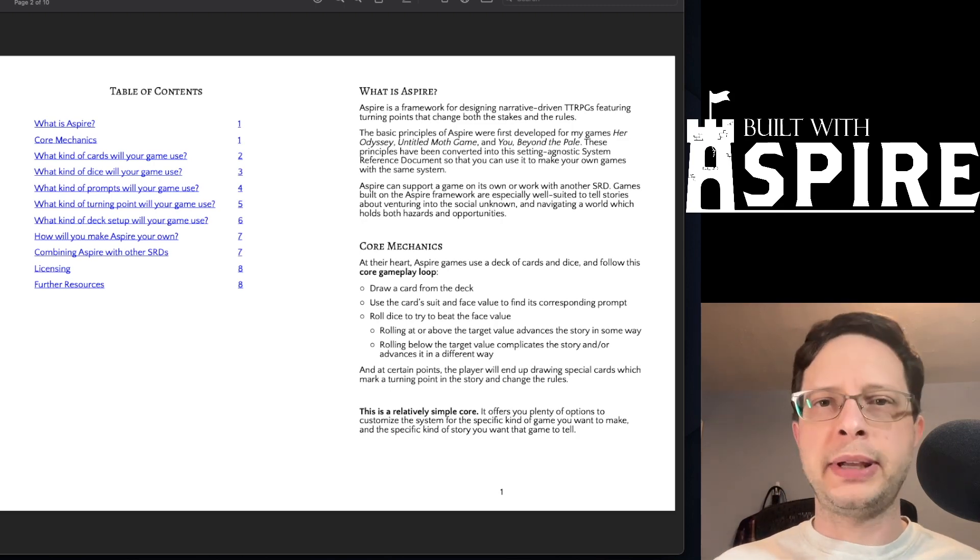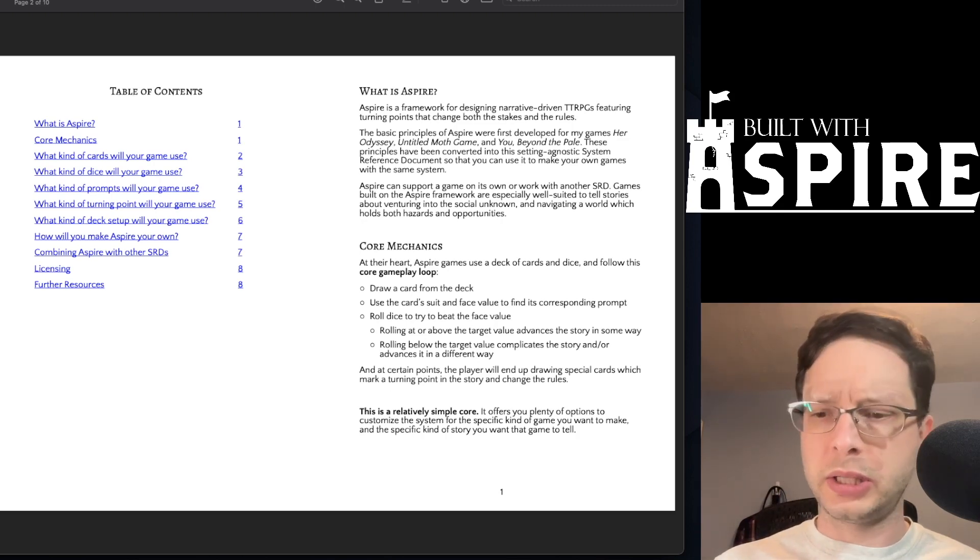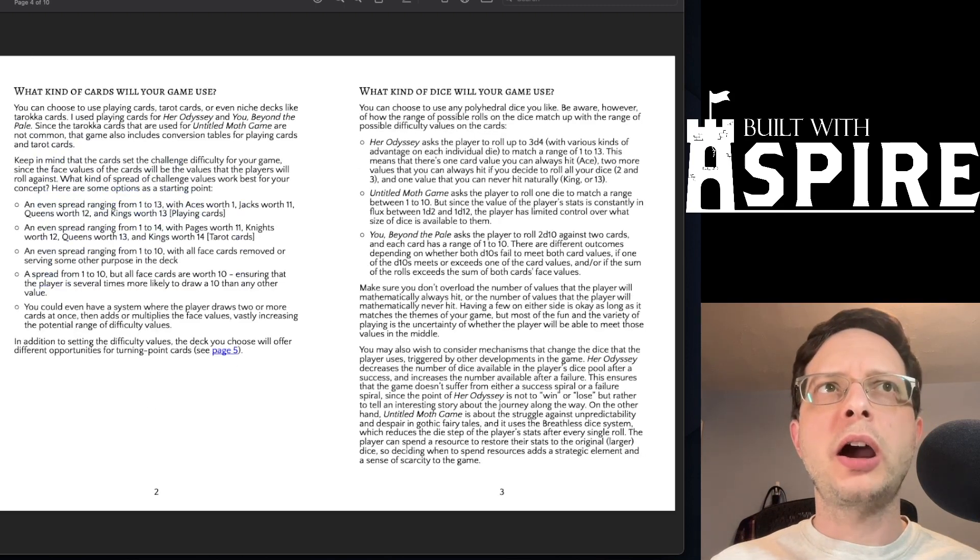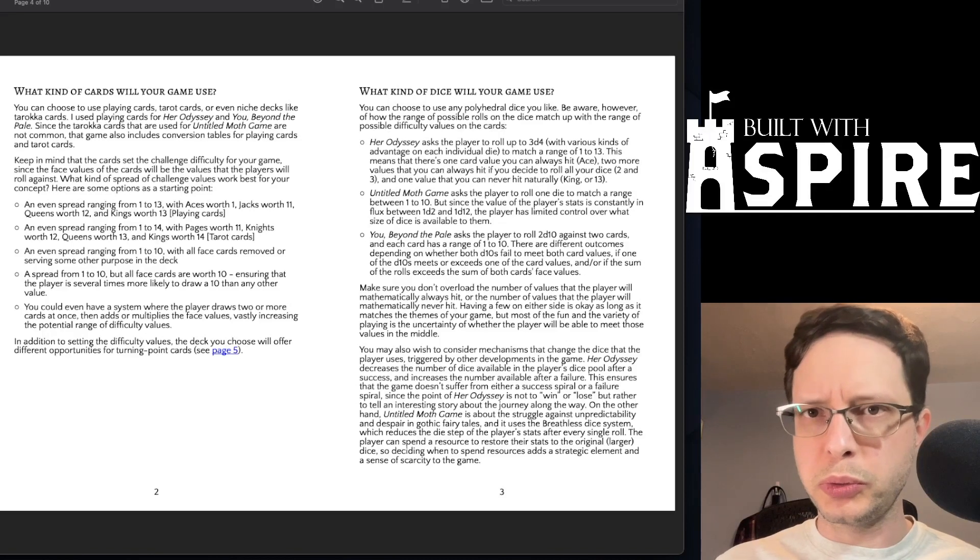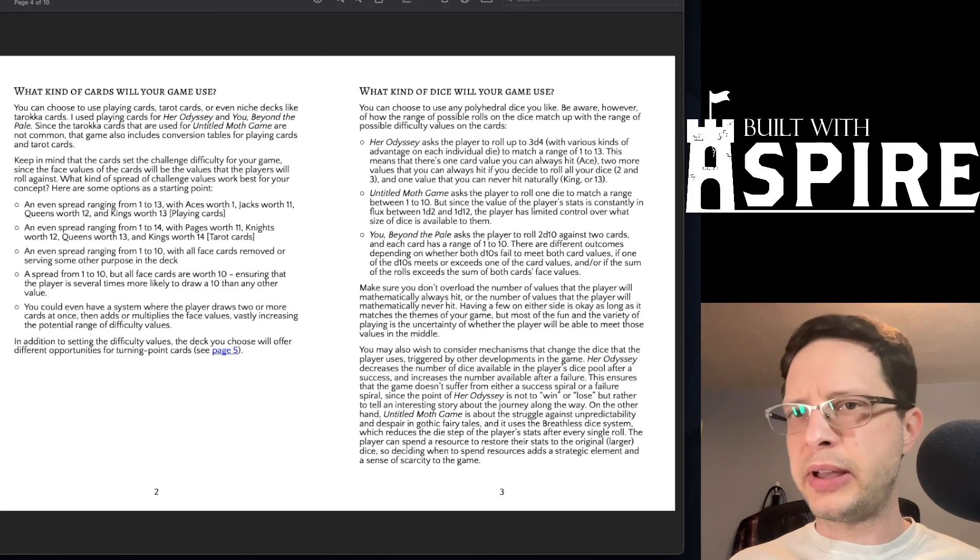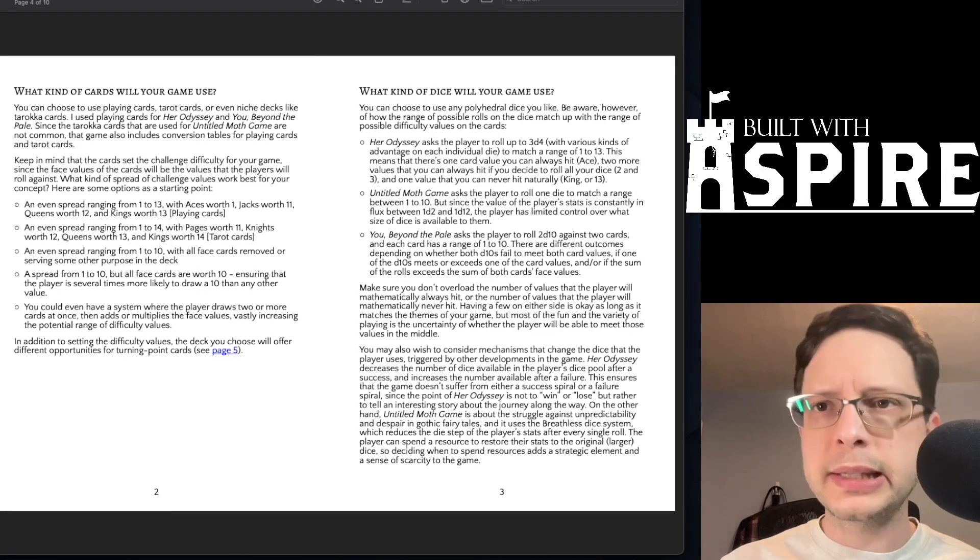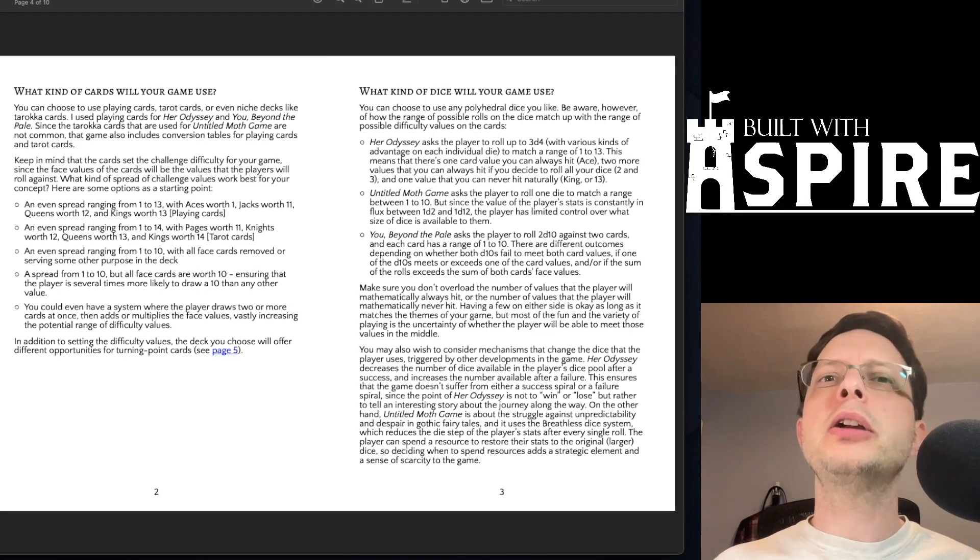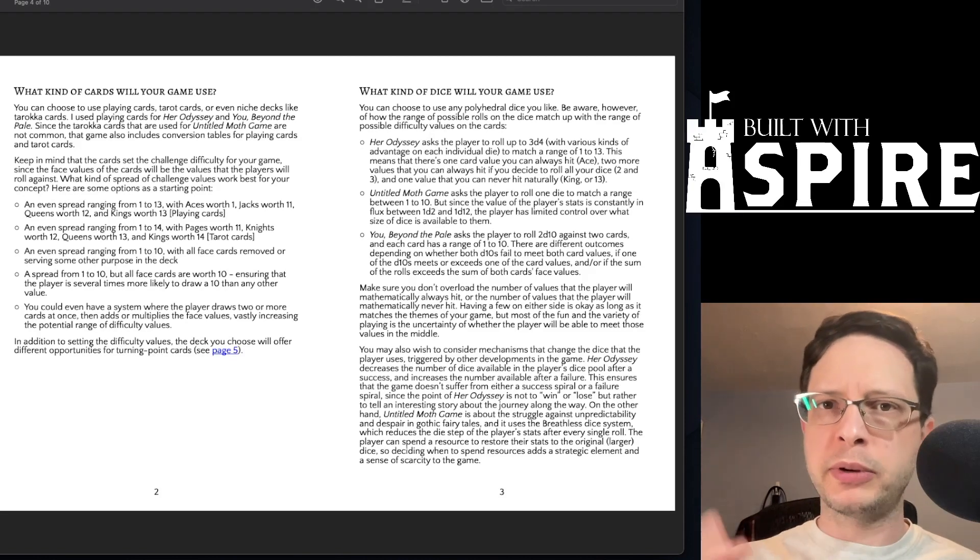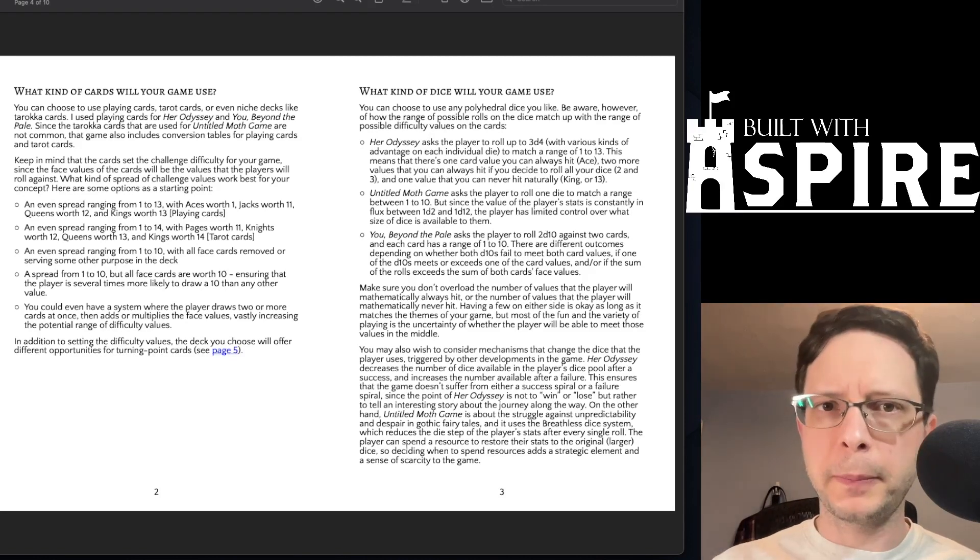What kind of cards do you wish to use? How will you count the values of these cards and how many cards are used in each round of the game loop?